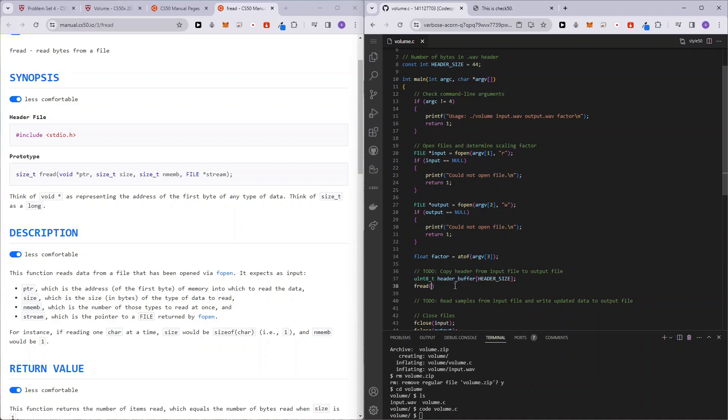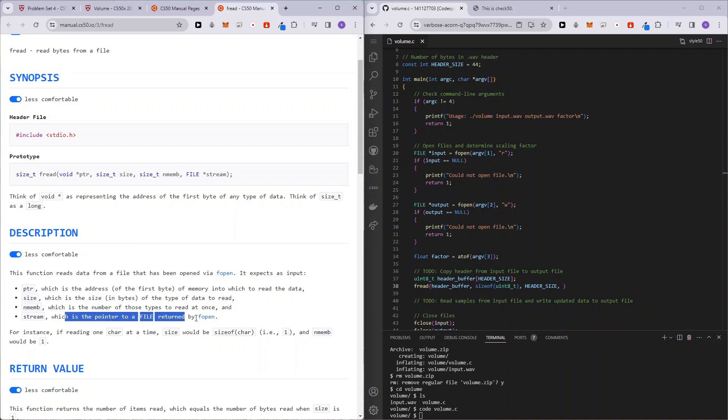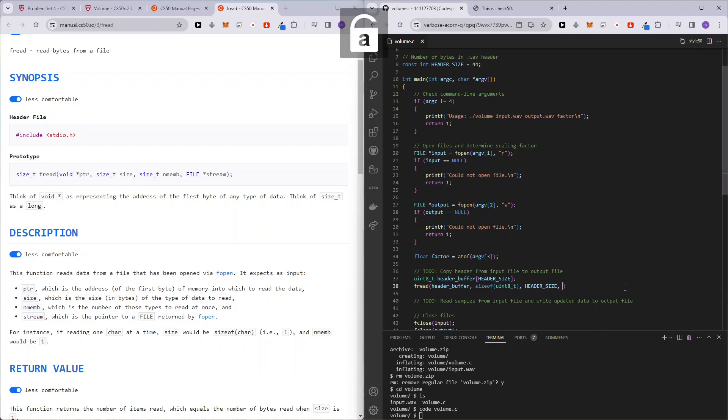Okay. And we are going to be adding buffer, header buffer, comma, the size. So this is going to be each size, which is going to be just uint eight. So eight bits. So size of times 44 times. And then what is the file that we're going to read it from? So we will be reading it from the input file.